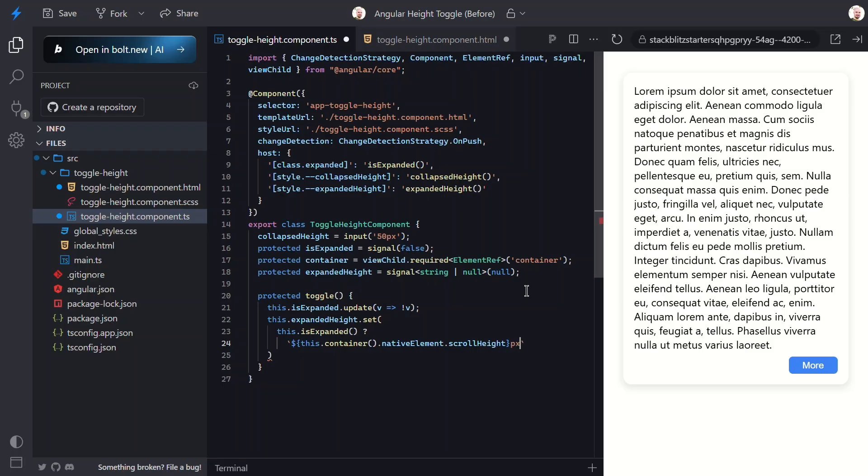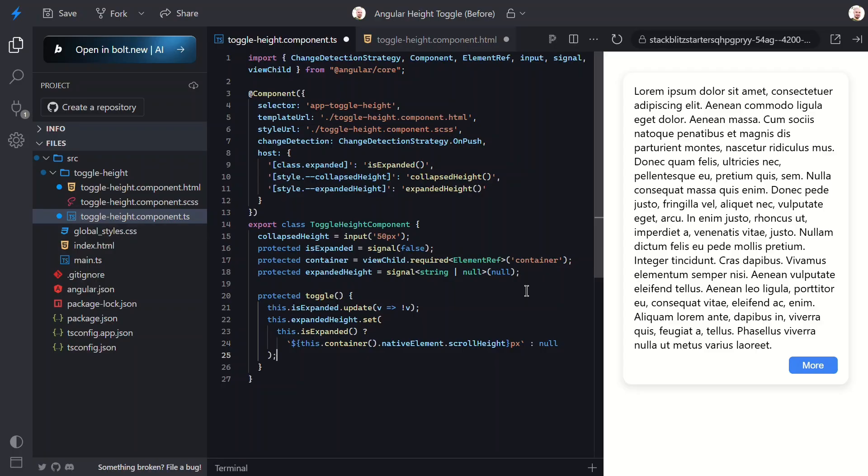If we are expanded, we'll set the value to the scroll height of the article. This gives us the total height of the content including any content that's currently hidden due to overflow. Scroll height is like asking the browser, hey, if this element could show all its content without any restrictions, how tall would it be? It's perfect for this use case because it tells us exactly how tall our element needs to be to show all its content. Then if we're collapsed, I'll set it back to null, which will remove the custom property from the host entirely.